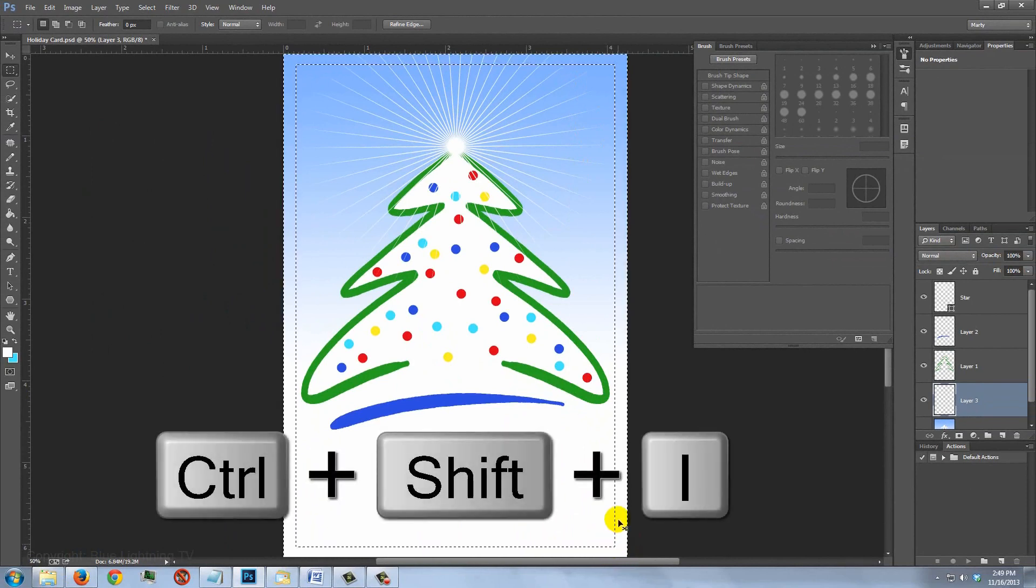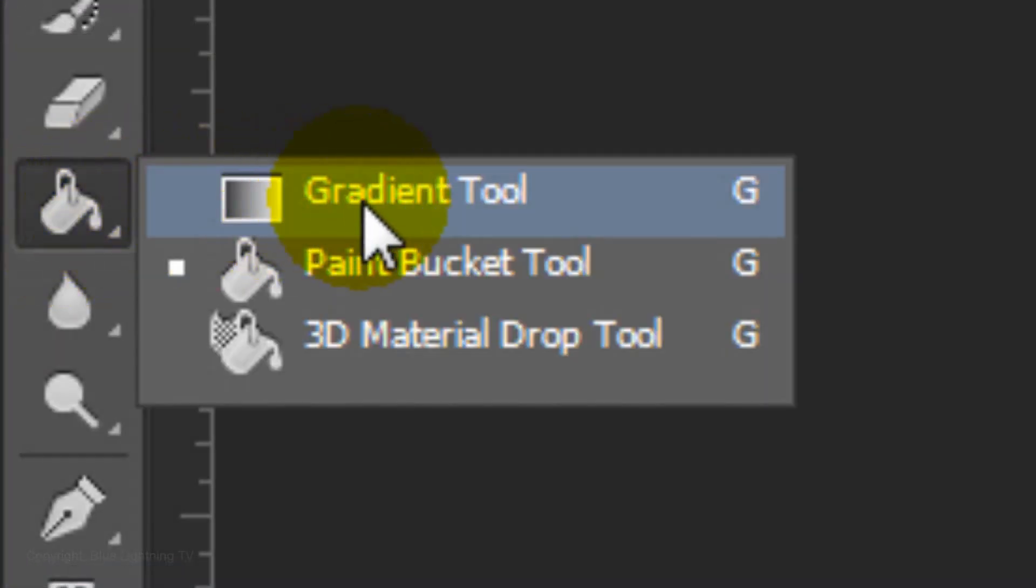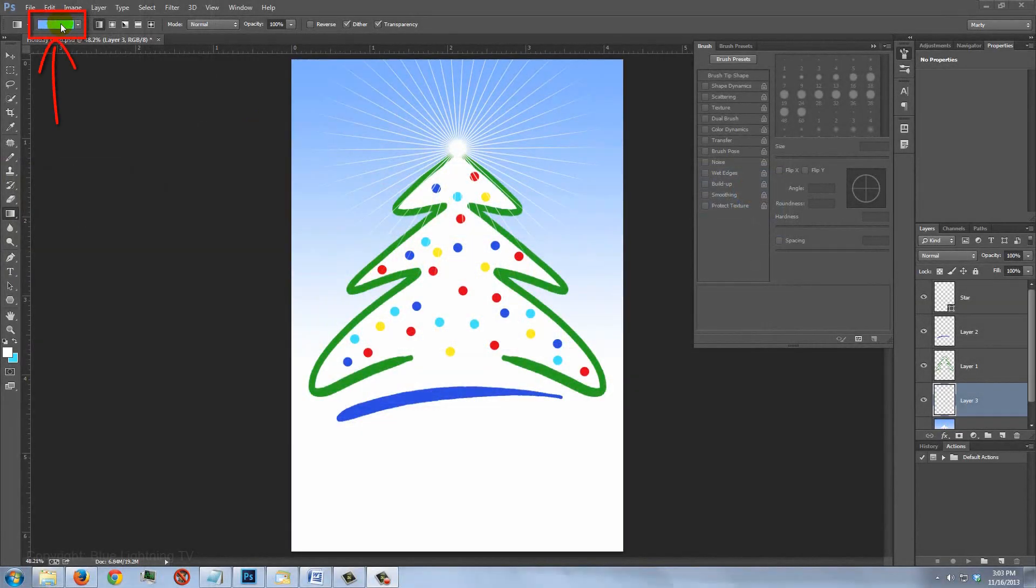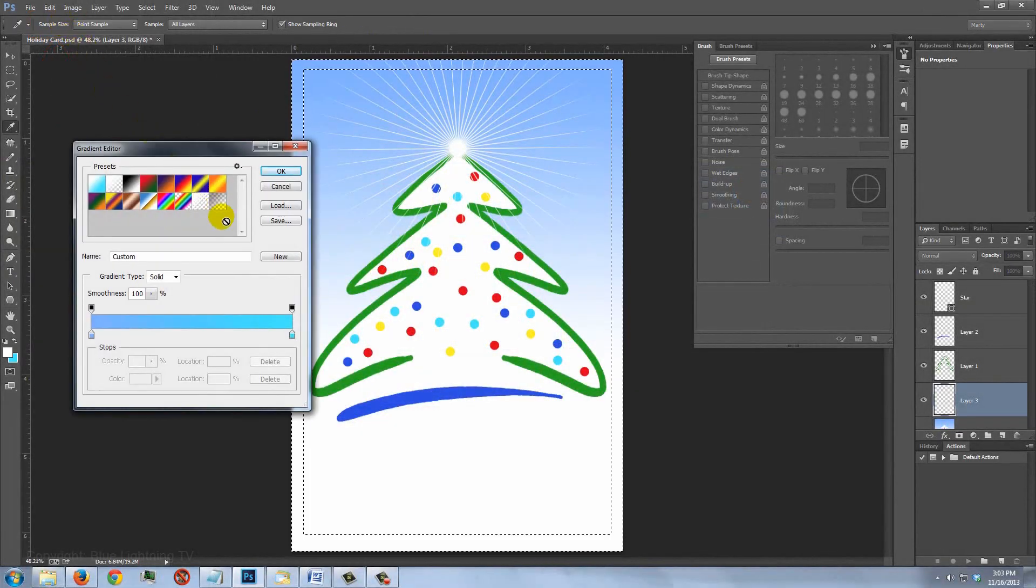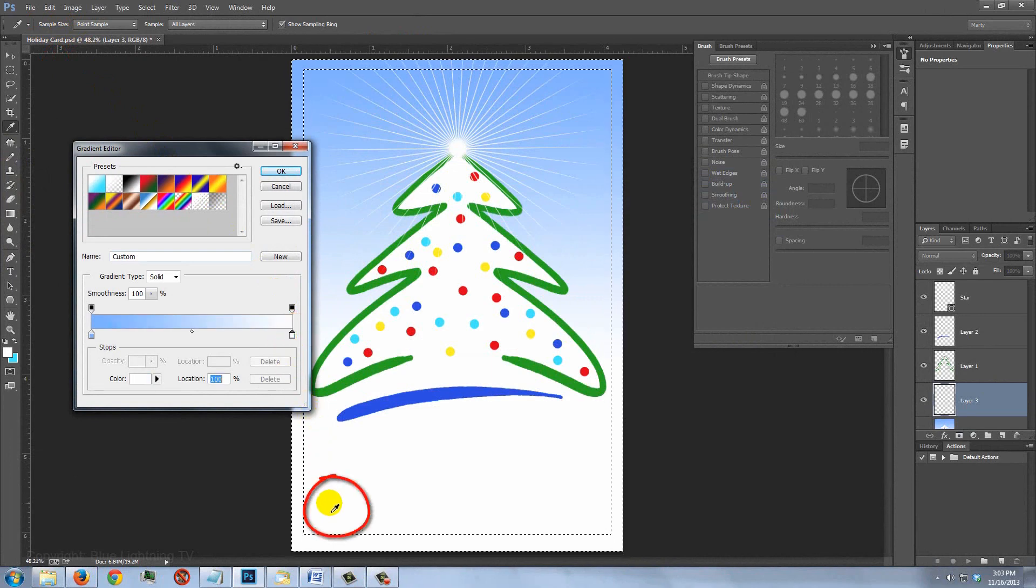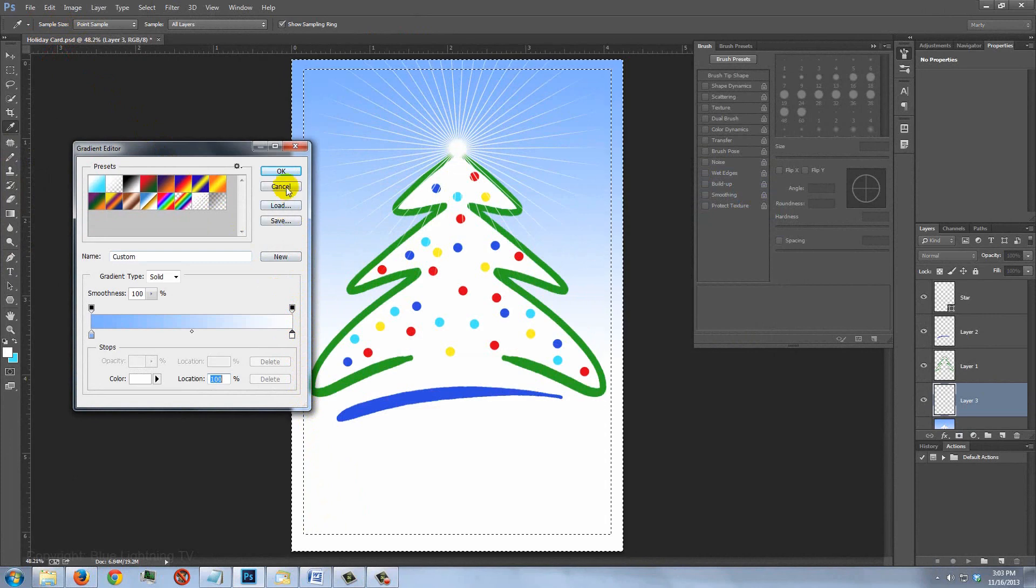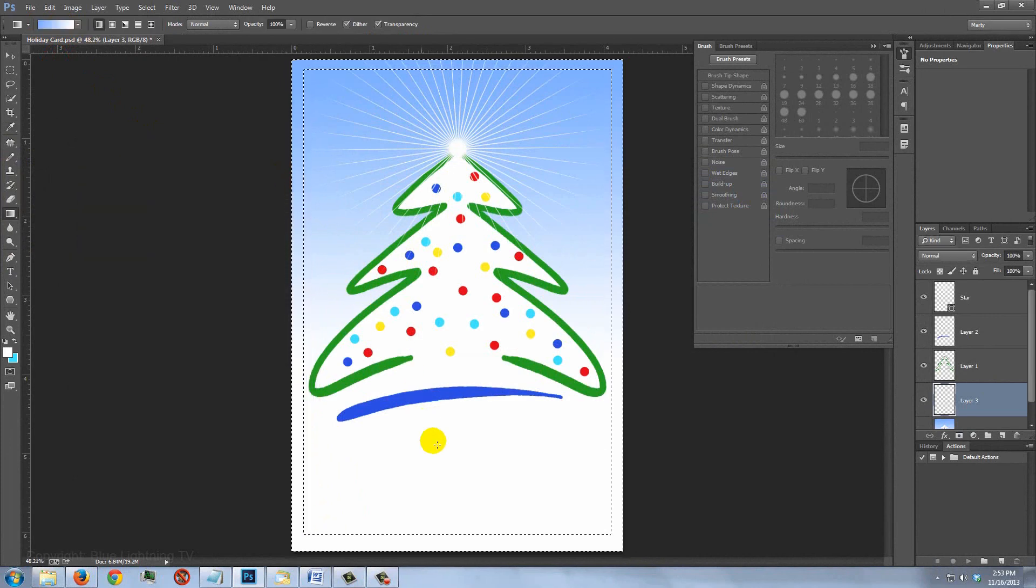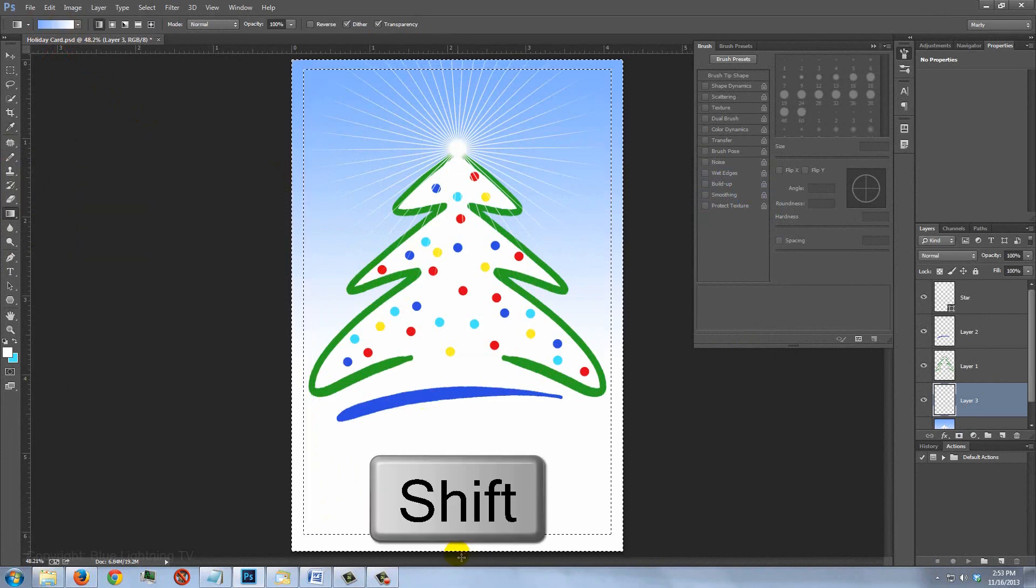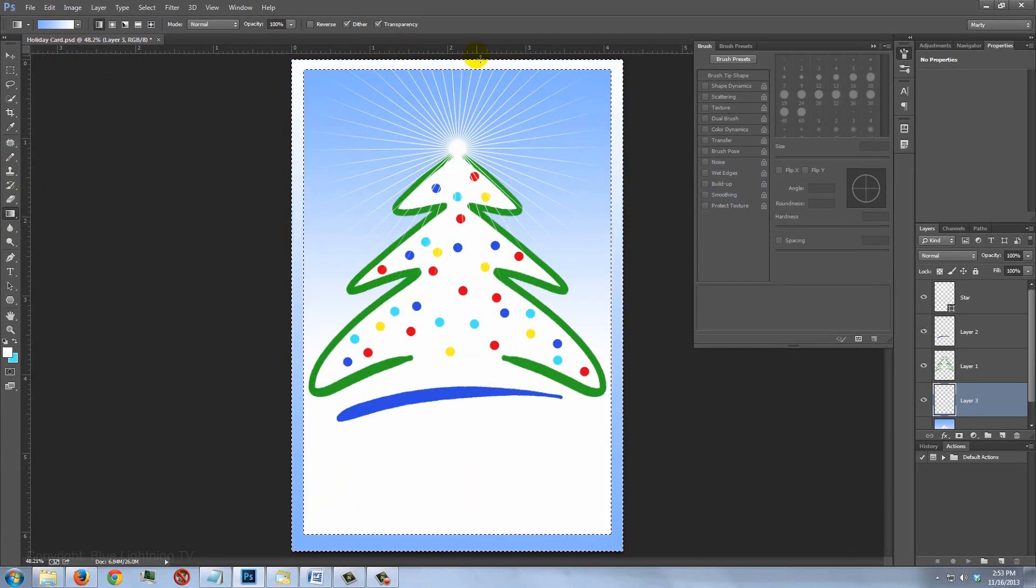Invert the selection and open your Gradient Tool. Click on the gradient bar and click on the lower right stop. Click on a white area of your card to pick up the color and click OK.